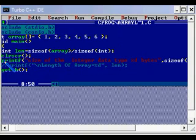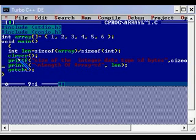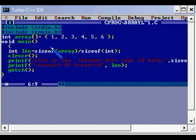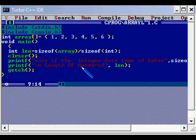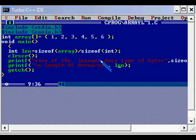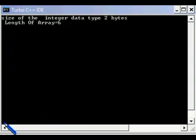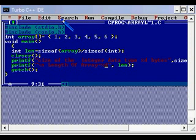And here we are going to calculate, we have already done it, we have calculated the length of the array, how many elements are there. So for that we are going to find the total size of the array divided by the size of individual elements, so that we will be getting the size of the array and that is printed here as length of the array. So control F9 I am running. Yeah, so here we are getting the length of array equal to 6, that means there are 6 elements in this particular integer array.